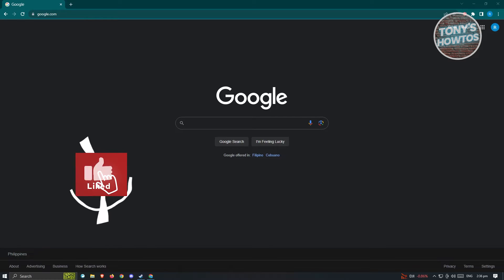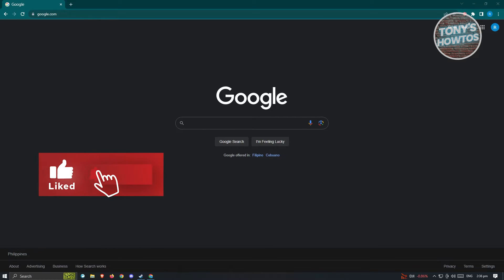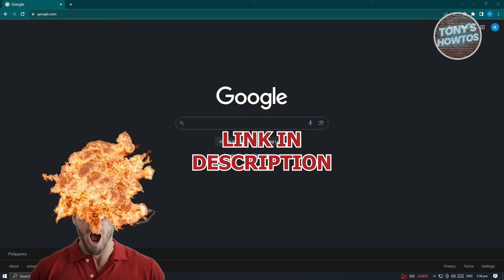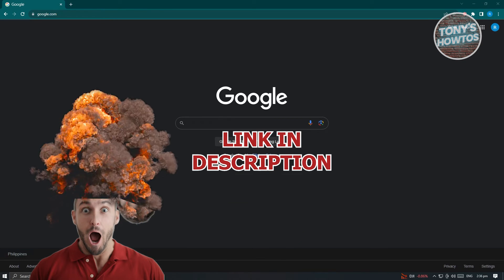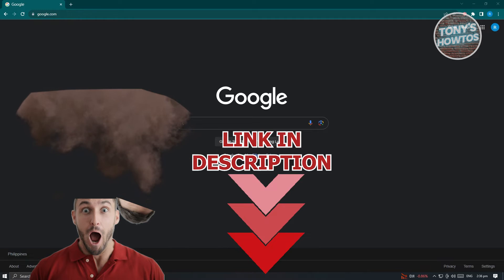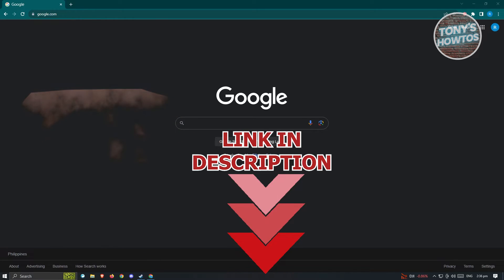Hey guys, welcome to Tony's How-To's. In this video I'll show you how to remove Family Link from a Google account. But before we start, hurry up and check out our latest software just under this video. So let's get started.